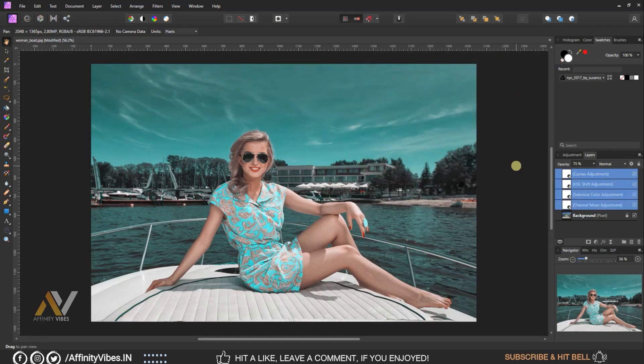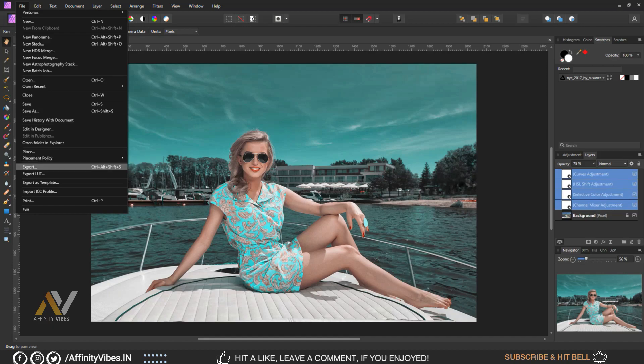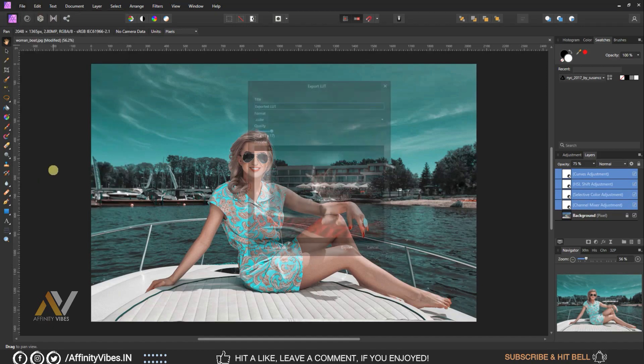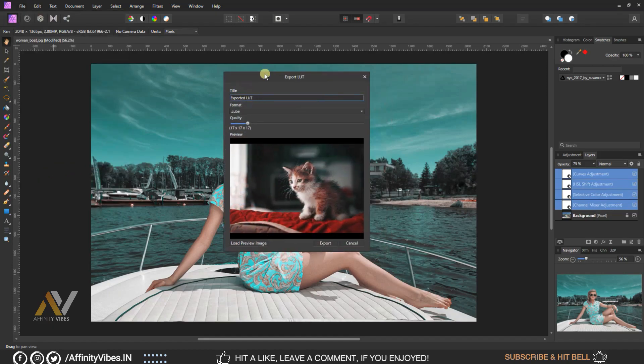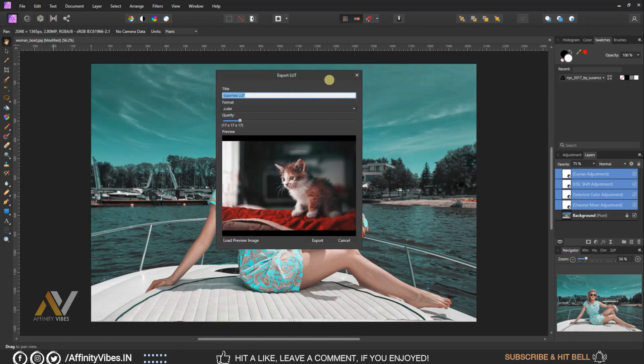Now make this effect as a LUT. Go to top left menu, File, Export LUT, give a title, and save it.